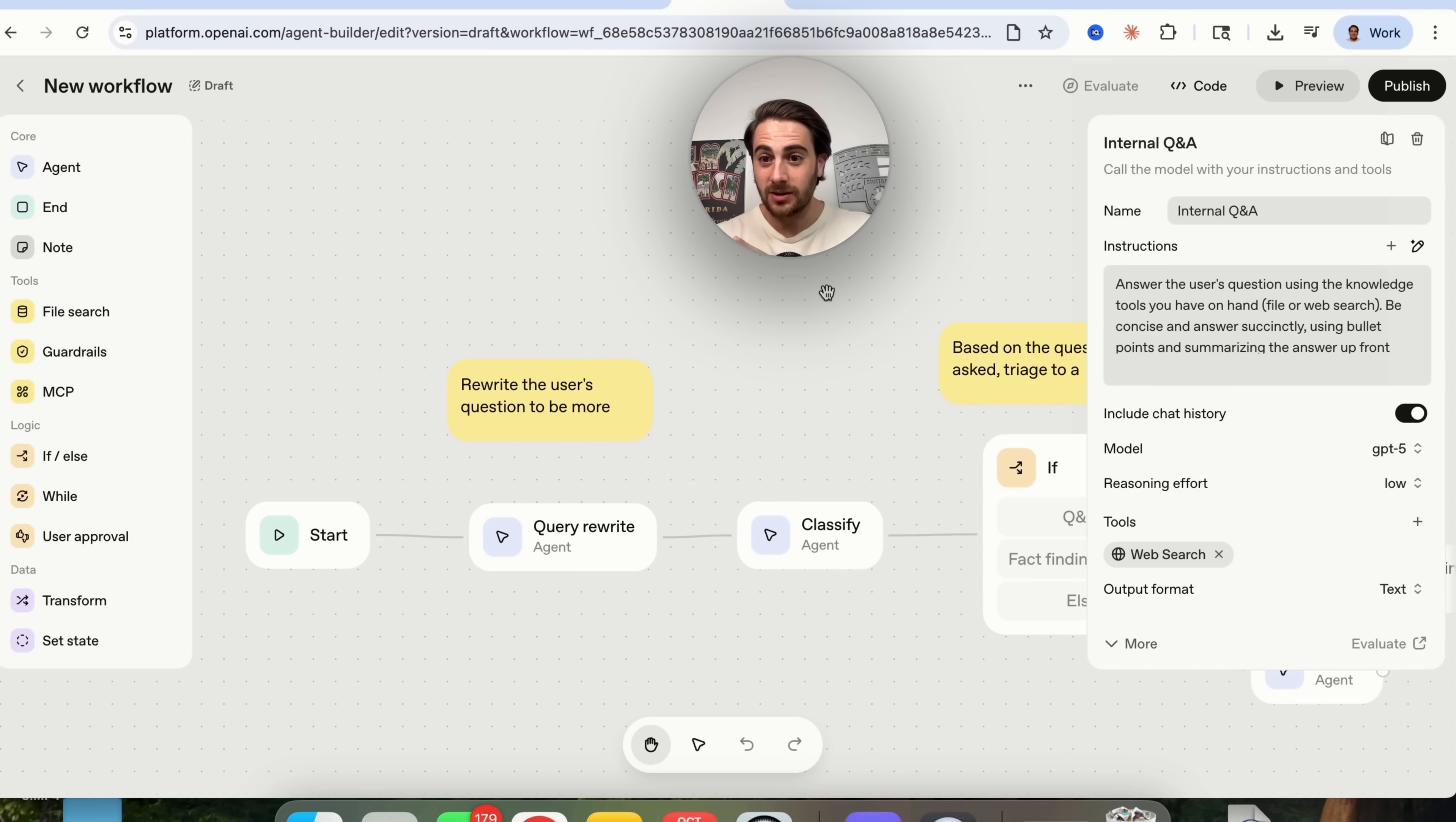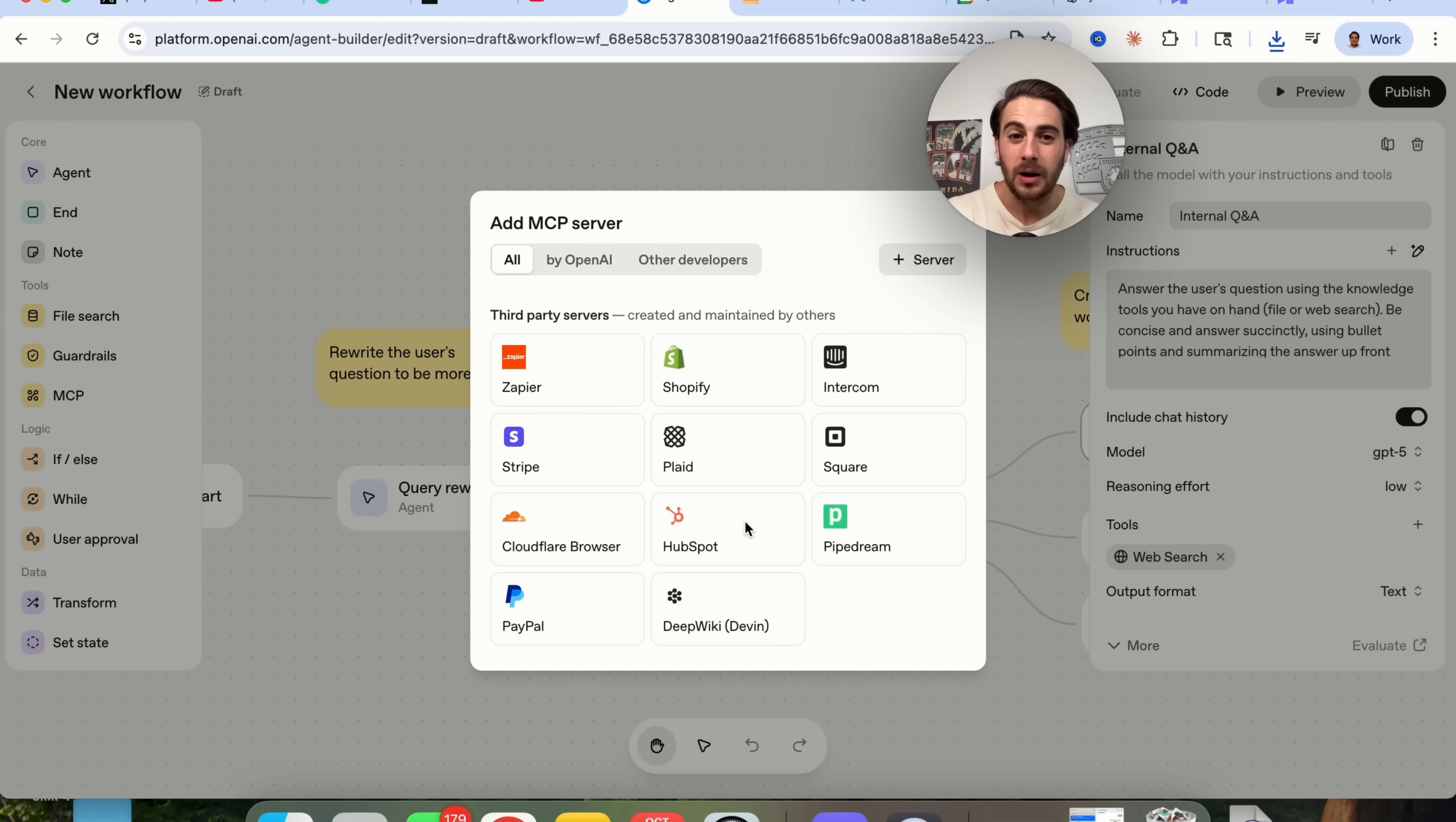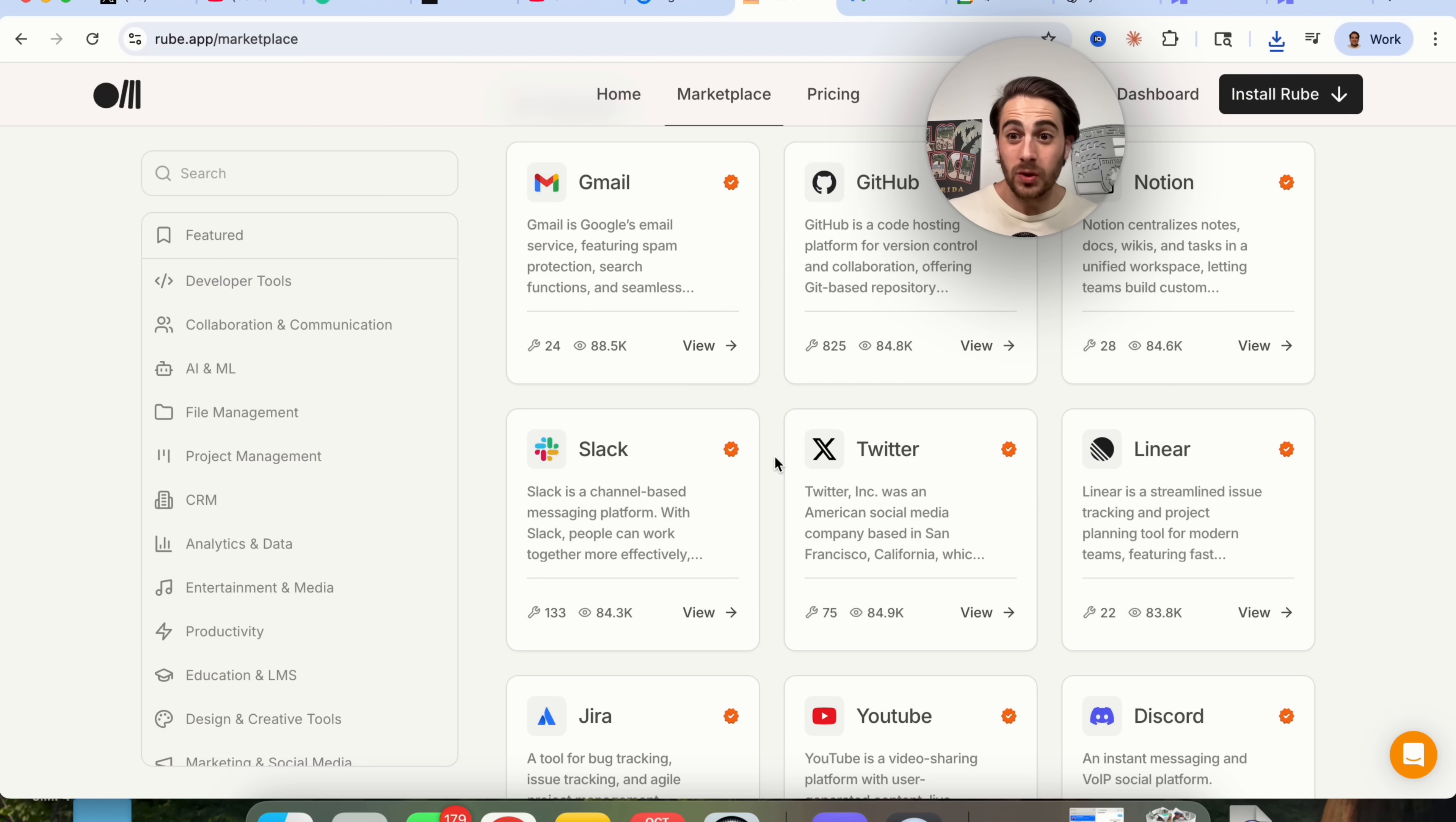Now for use case number three, I wanted to show you how you could actually make this a hundred times more powerful because if we come back over here and we click back into tools and come back into MCP server, what you're going to notice is yeah, there are eight things here and a few things here, but that is incredibly limiting. So what would make this more powerful? What if you could connect this to a free tool like Rube.app where you can then come into their marketplace and be able to connect this to more than 800 apps that can take over 50,000 actions? Well, guess what? You could do that and you could do that for free.